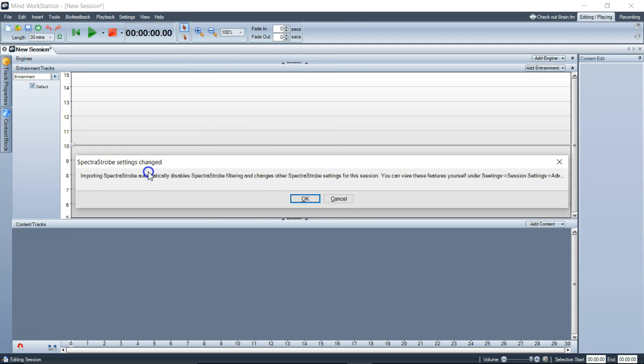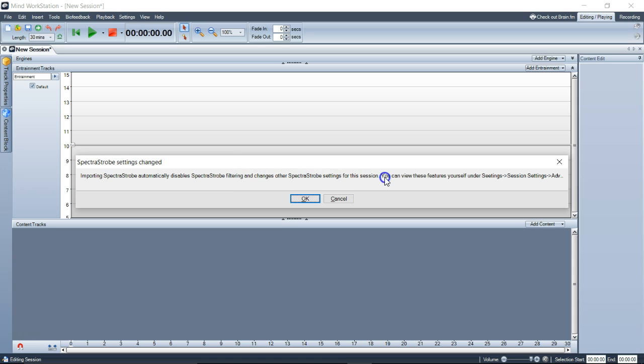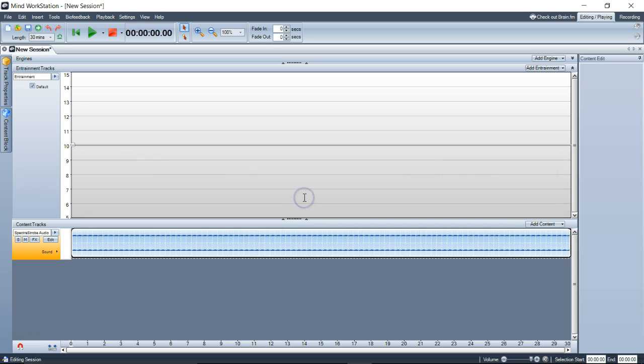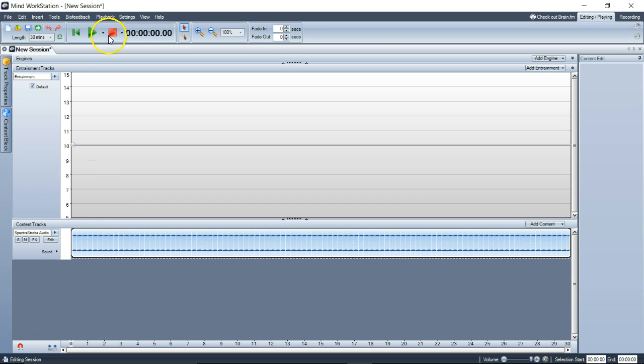Now it's going to give you a message: importing spectra strobe automatically disables spectra strobe filtering and changes other spectra strobe settings for this session. You can view these features yourself under settings, session settings. There it is. It looped it automatically, by the way.